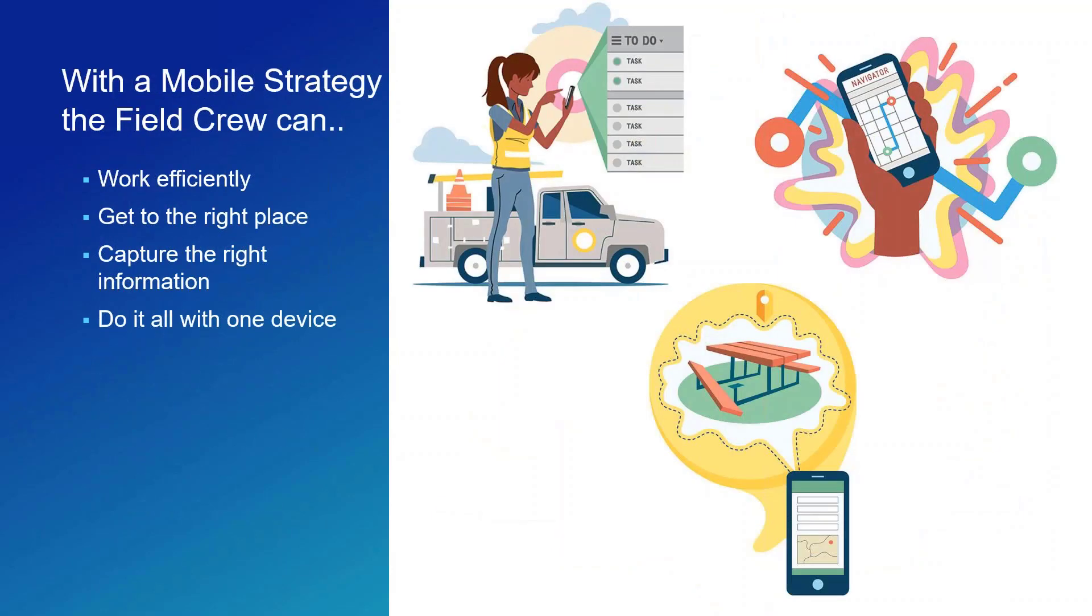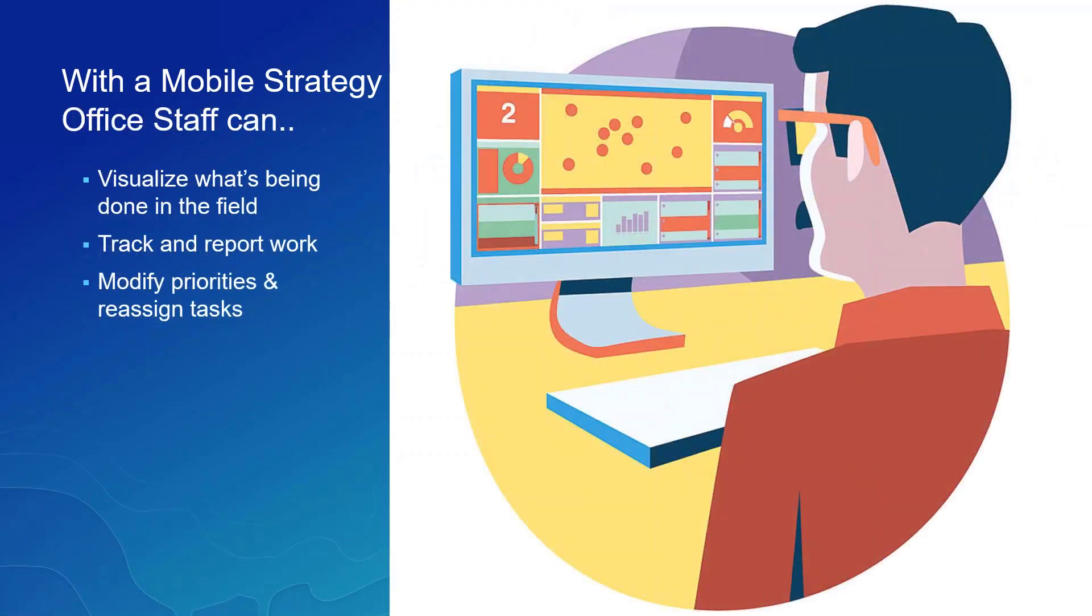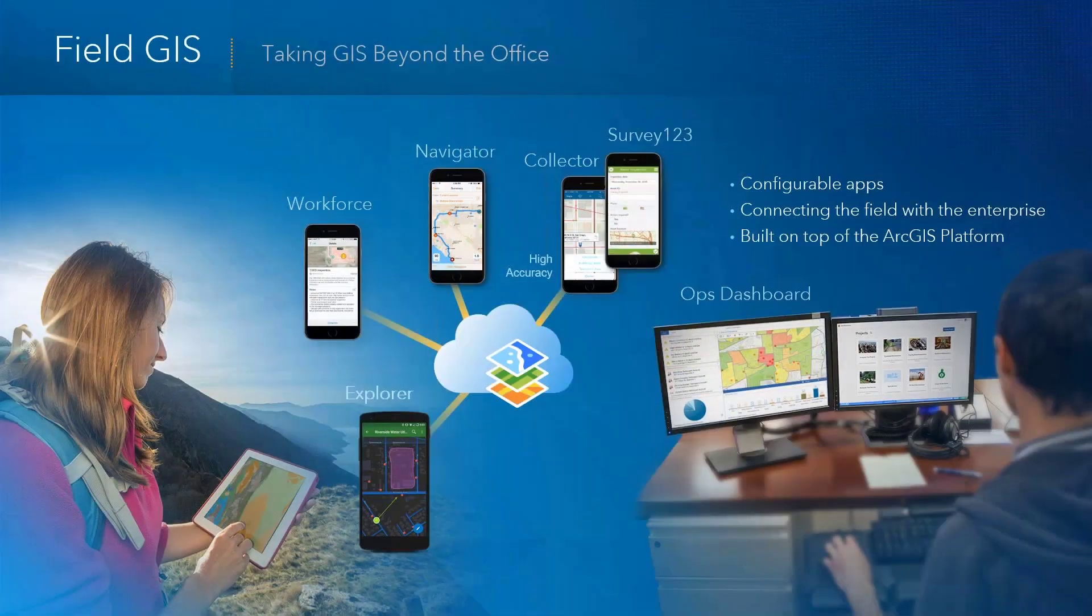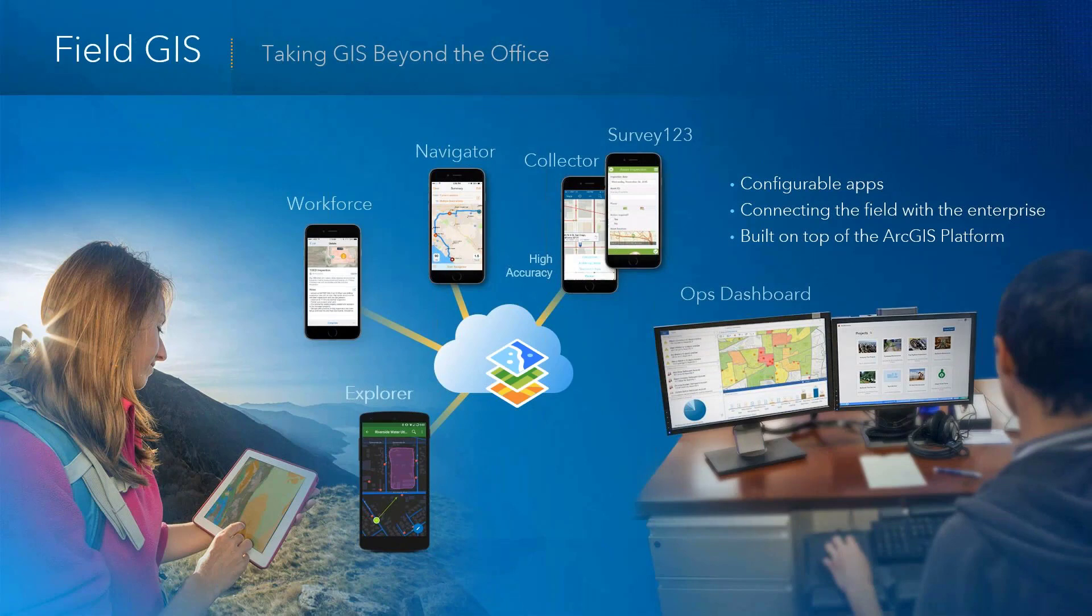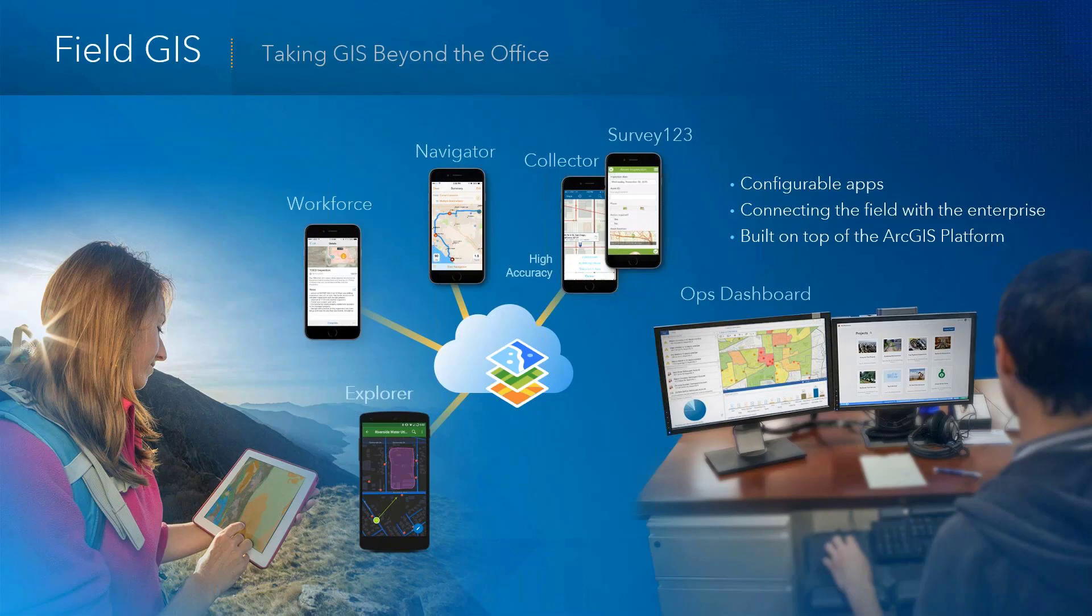So the purpose of having a mobile strategy is to have an improved field data collection. It's to increase the quality of the data, but also provide a better return on investment of your time in the field. We know that field work is expensive, so we want to make sure that we're getting the best data we can when we go to the field. And we know that your field crews are in the field every day. And there you have the commercial technology that they're used to, but they really don't have necessarily the technology that they need to do the work every day with your authoritative information. So with the mobile strategy, we can work efficiently, capture the right data and information, and do it all with one device.